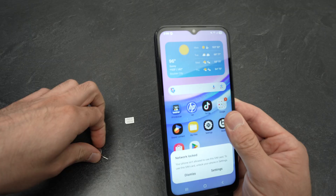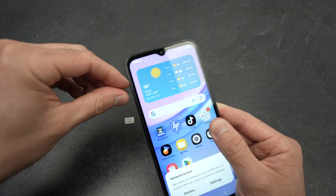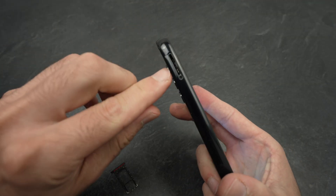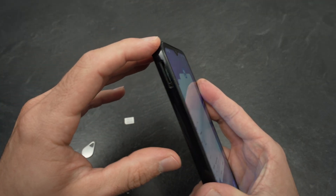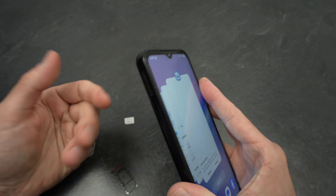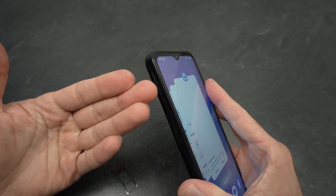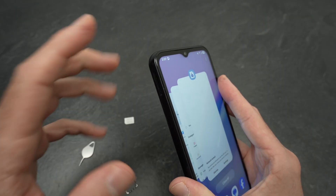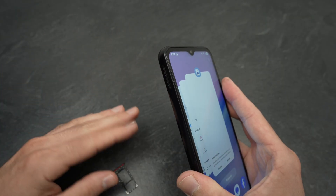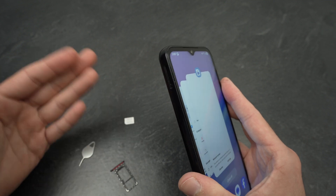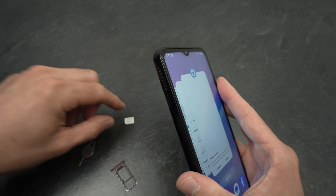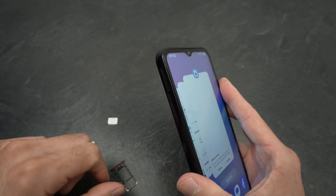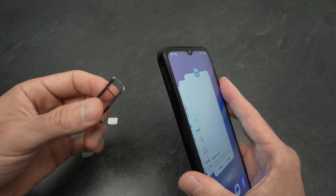Another thing you can try is, when you remove your SIM card, use a can of compressed air or a blower — or if you don't have any of these, blow with your mouth, but don't spit inside your phone — and try to blow out any dust that has accumulated inside. Over time there's debris, dust, pollen, and lint from your pocket that can enter, and once it enters your phone won't be able to read your SIM card. Try to clean the inside with compressed air; that will be the best solution.